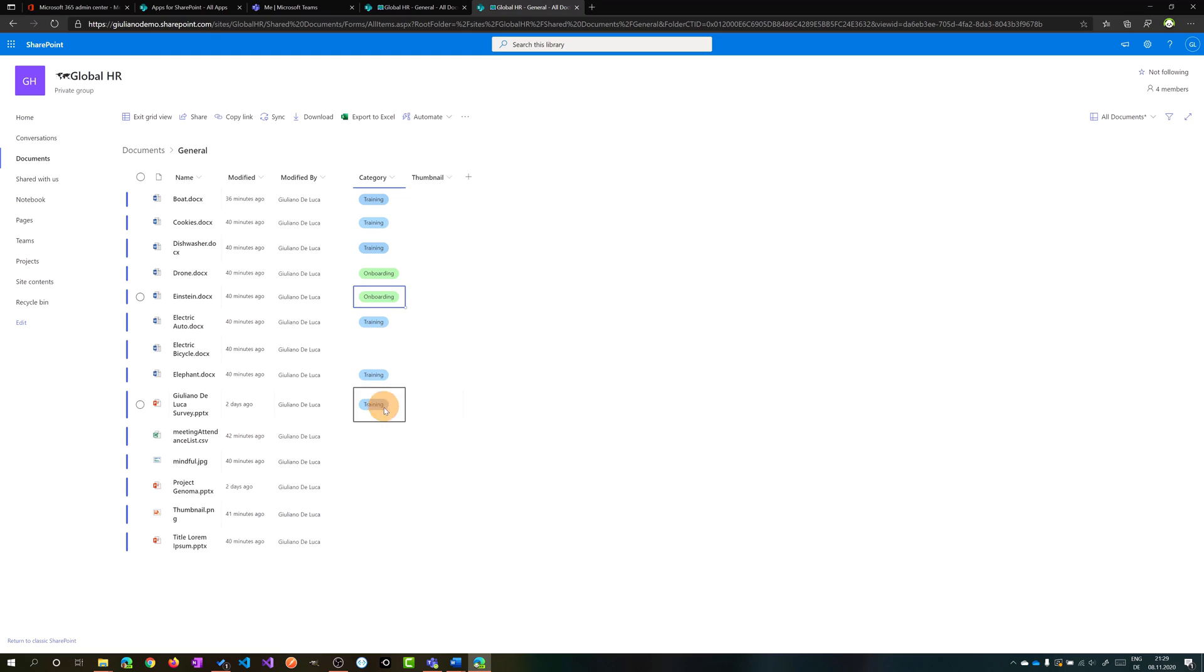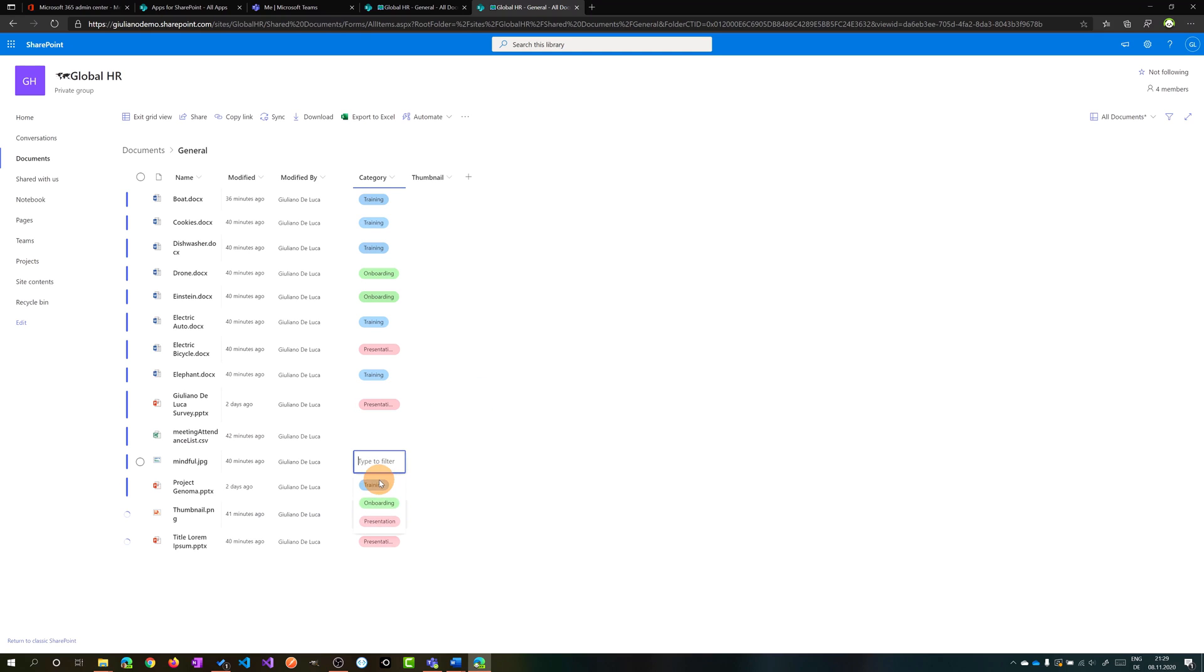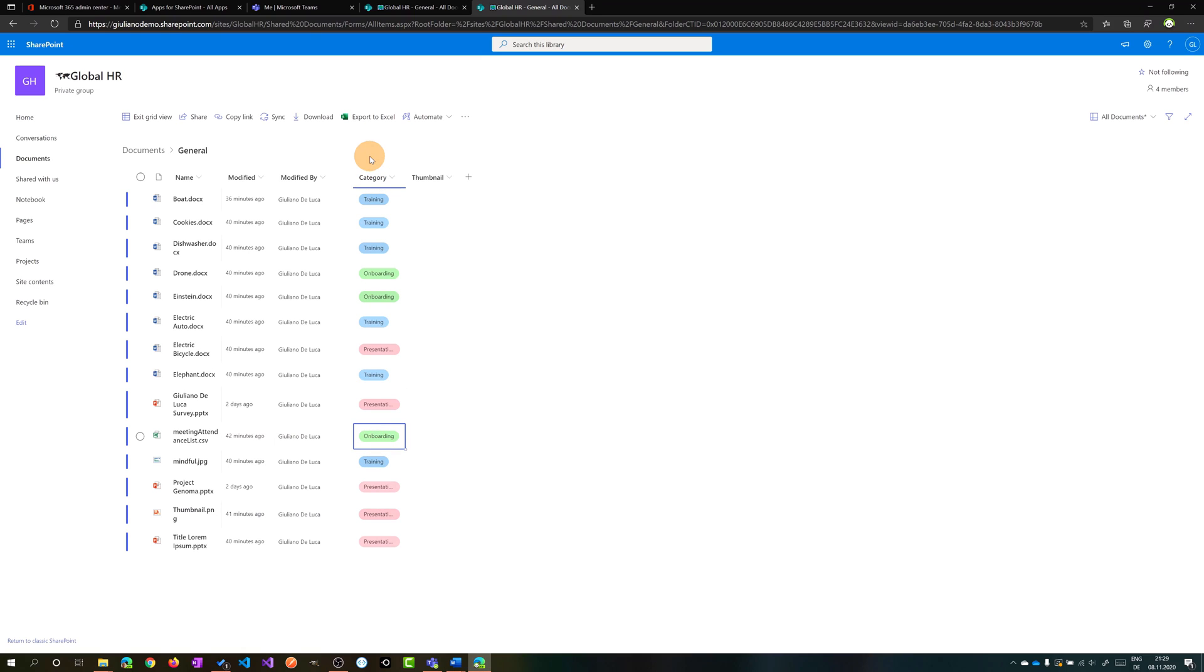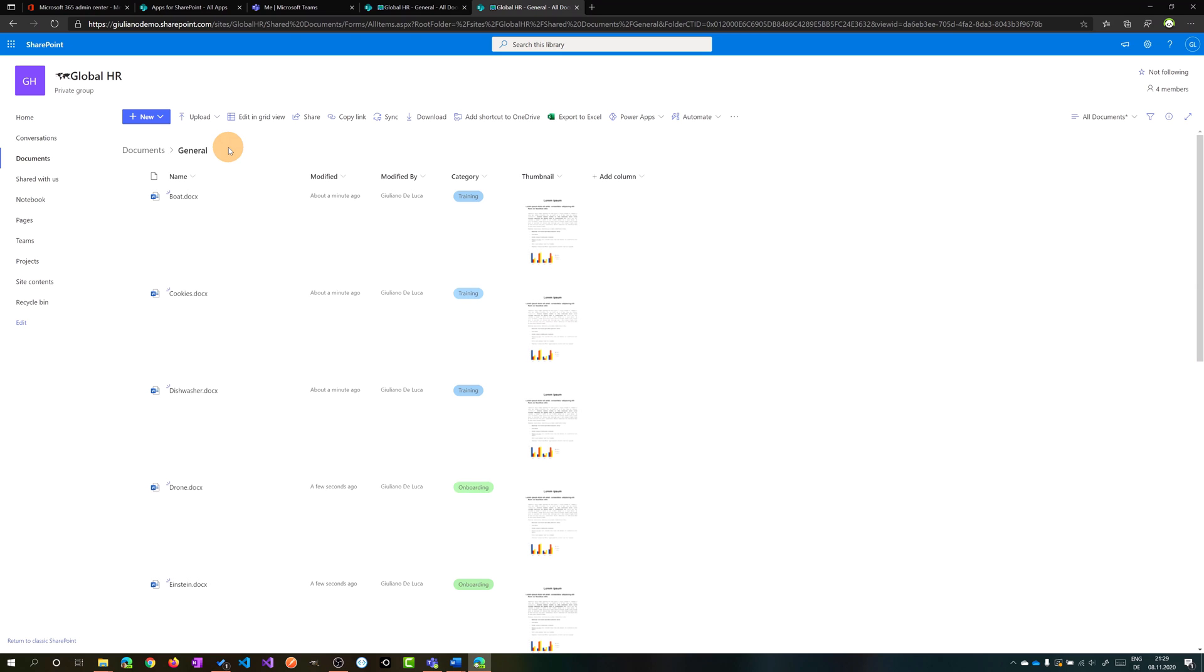Onboarding, again onboarding, and then let's say this one is presentation. Training and finally again onboarding. I filled out every item here on the category column then I can exit from the grid view.